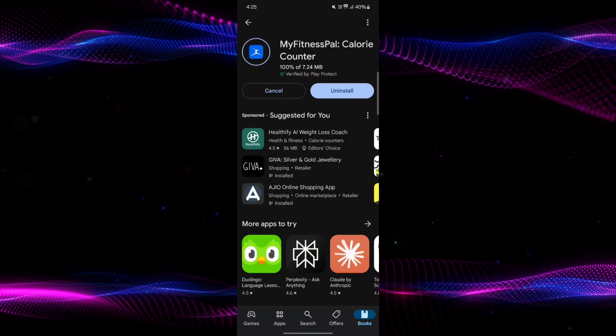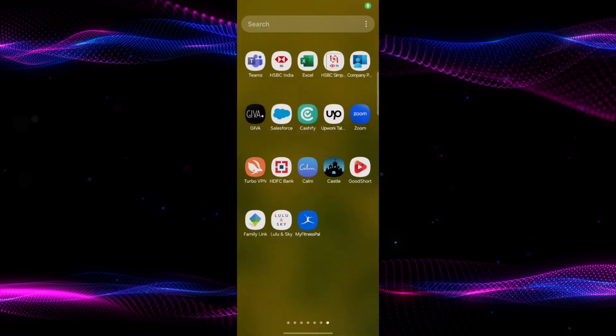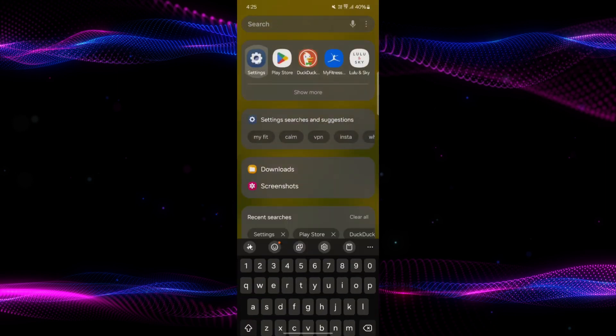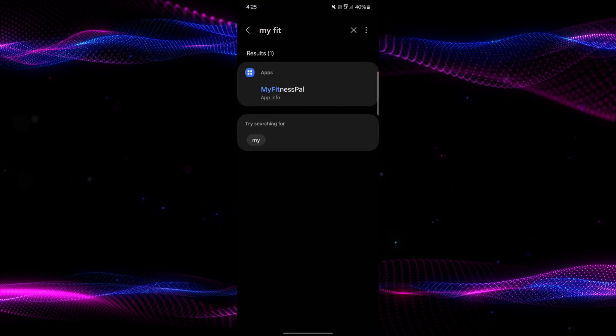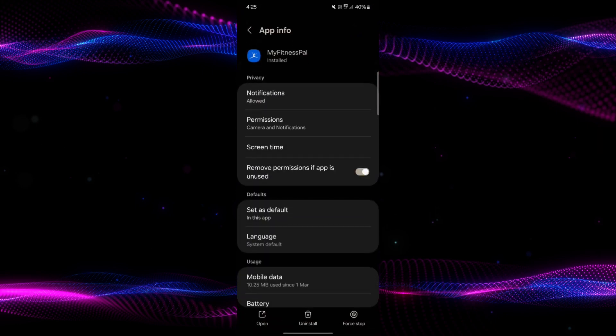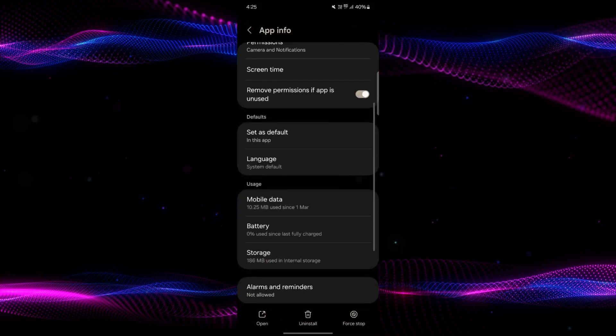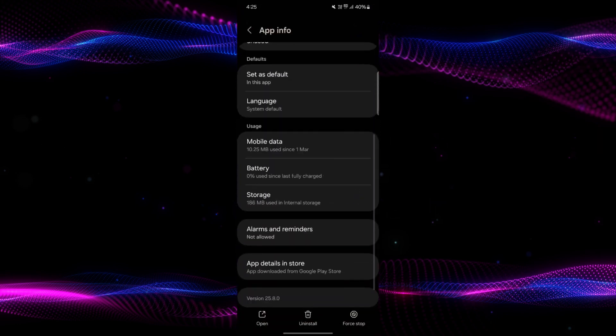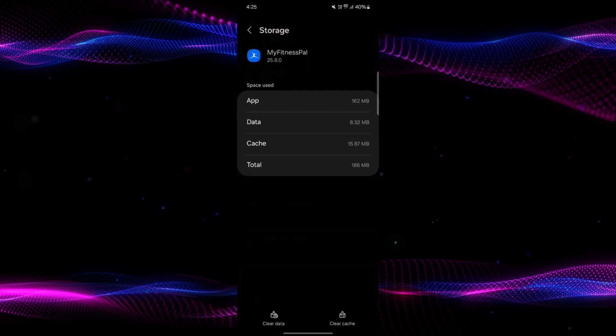If this doesn't solve the issue, go to your phone's settings again and search for MyFitnessPal. Scroll down to the Storage section and click on Clear Cache in the bottom right corner.